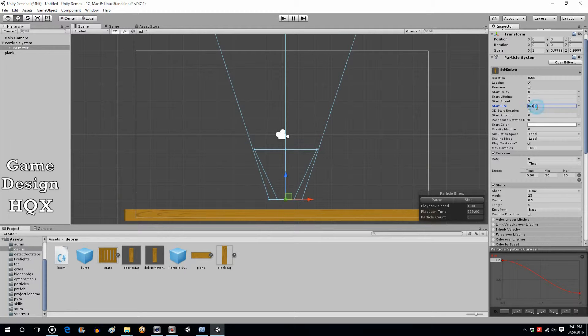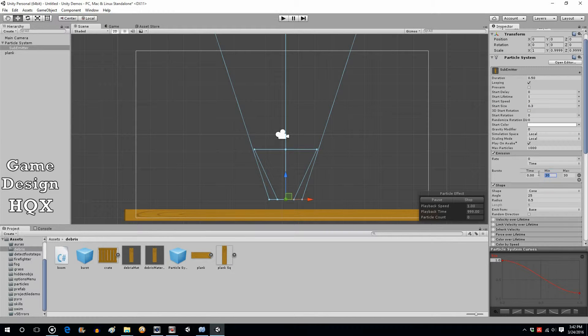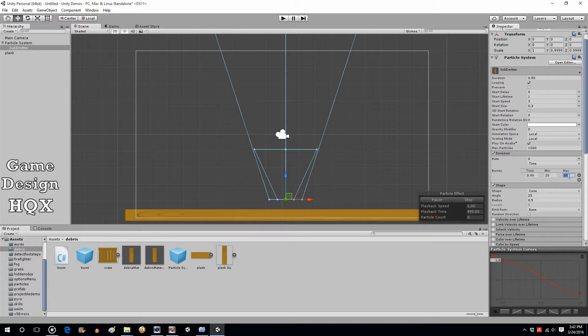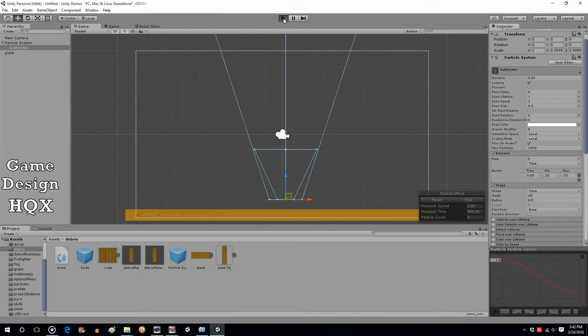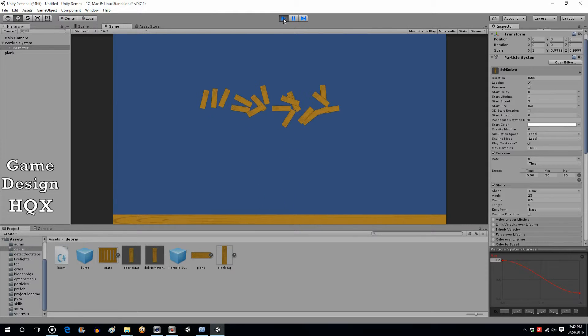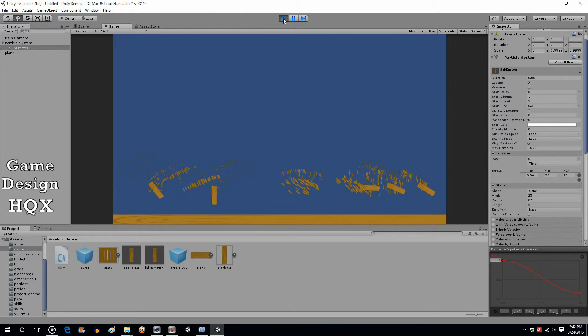Make it a little bit smaller. And I'm wondering if we're getting a few too many splinters. Let's try this 20 and 20.